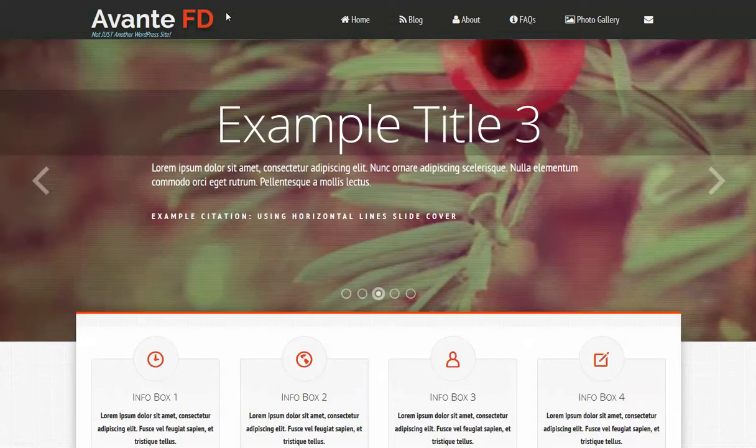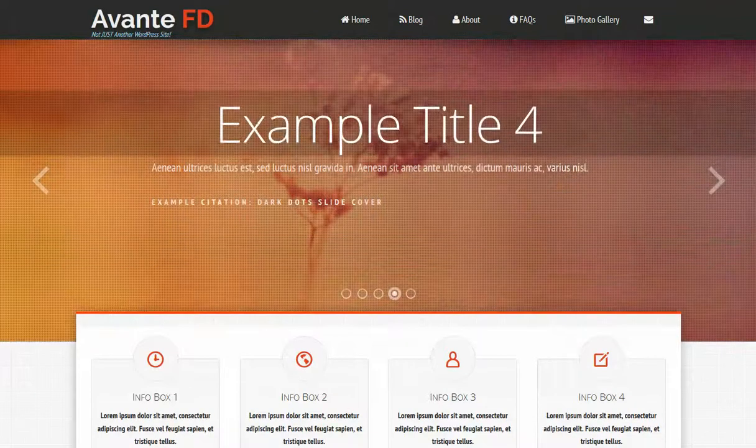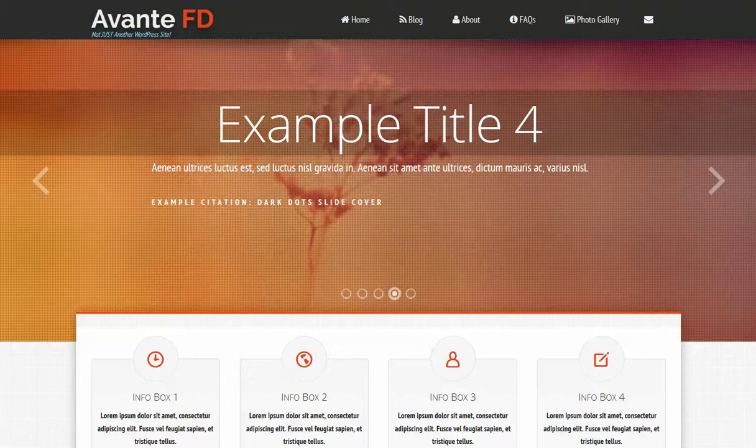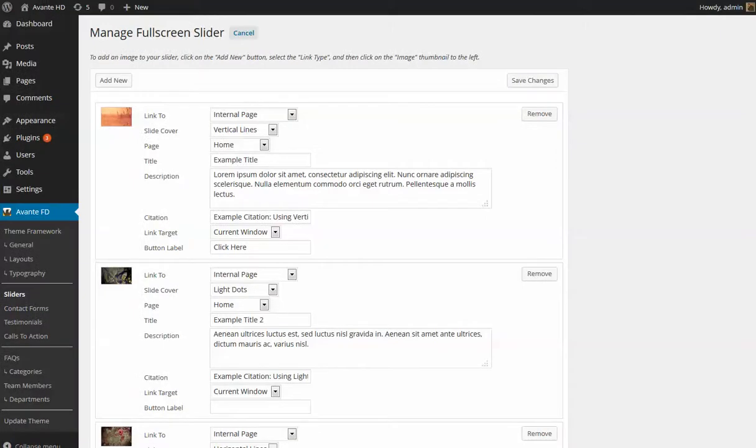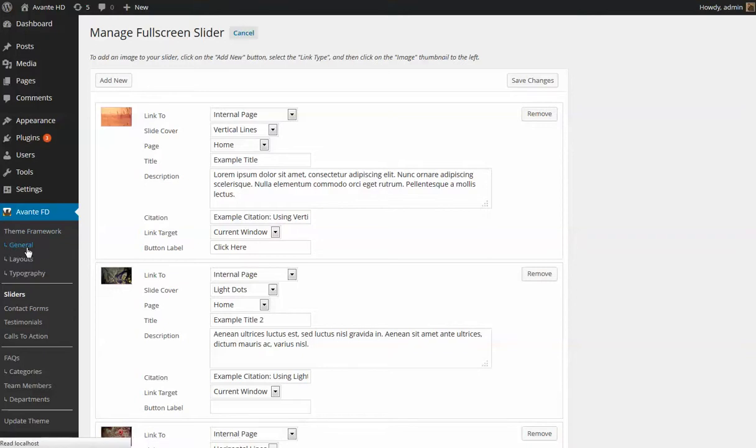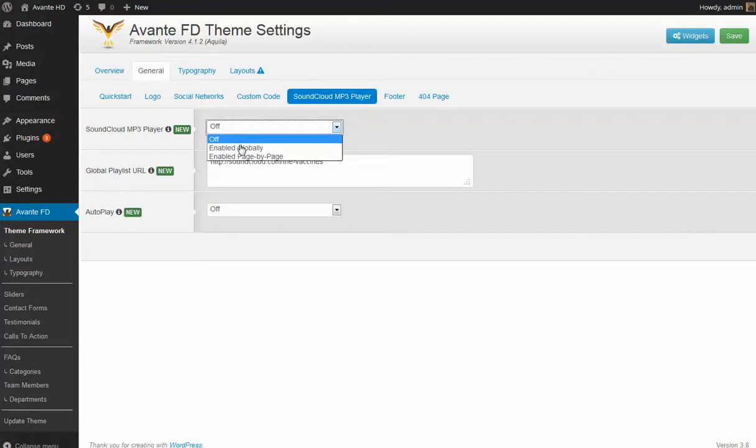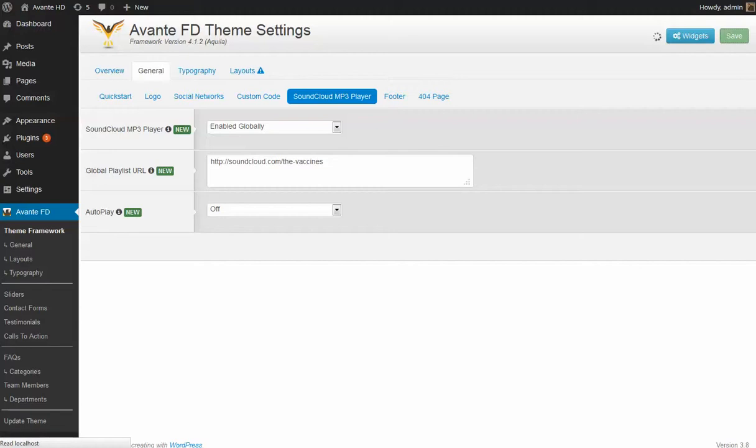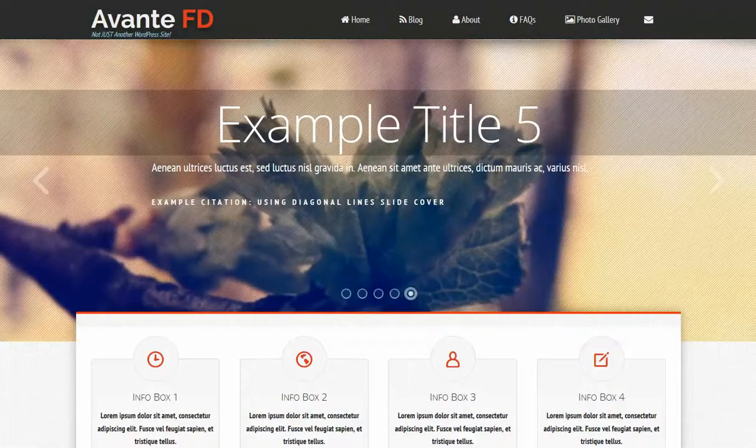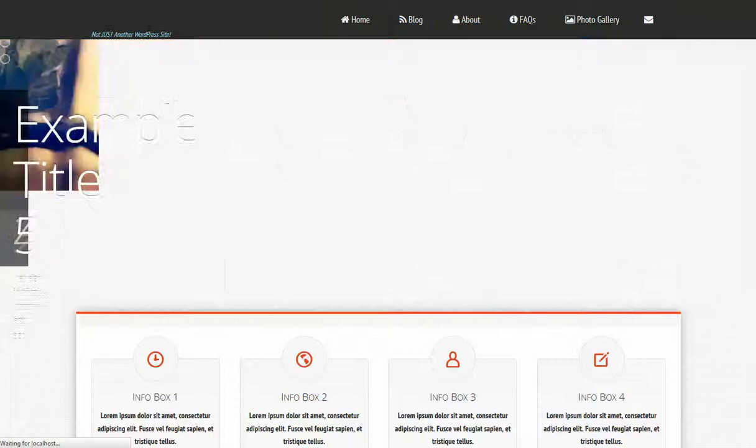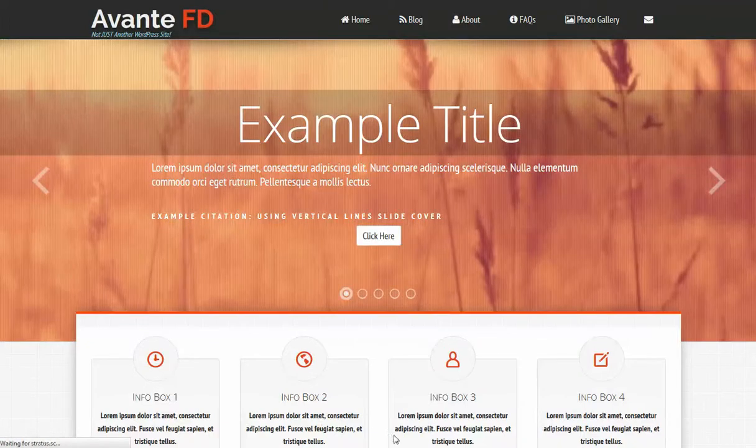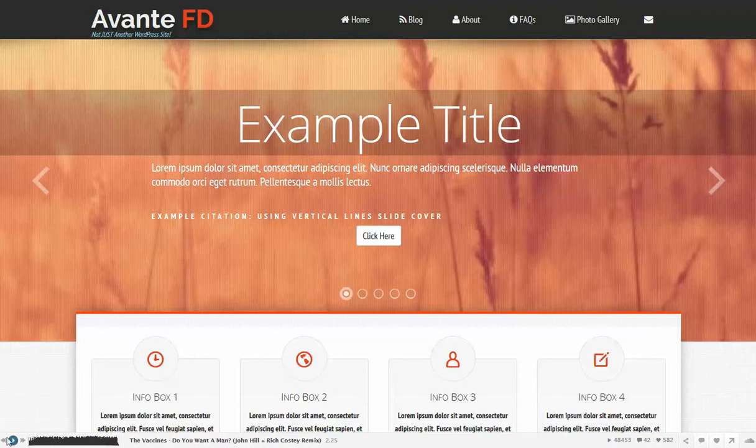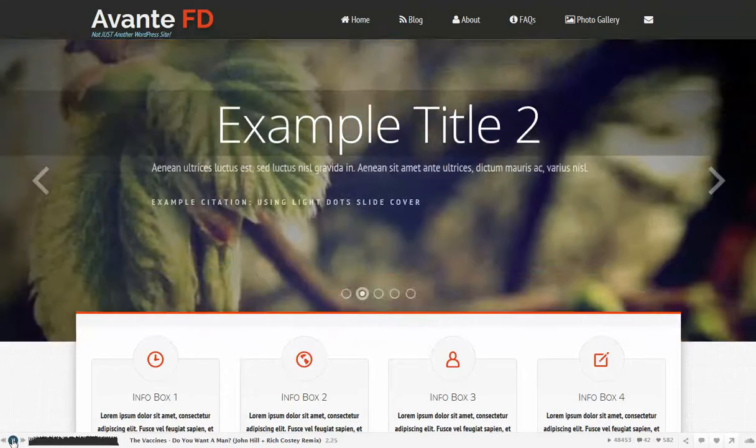One other feature that we've included in this as well is the SoundCloud MP3 player. We also included that in the previous WordPress theme. We can turn that on if we wish just by going to the general region of the theme framework settings, SoundCloud MP3 player, and we can choose to enable globally. Then hit save. Once that's saved we can just hit refresh, and you'll find that the SoundCloud MP3 player will just rise from the bottom of the page. There we go. Of course it's not set to auto play at this point. You could choose to do that if you wish, or users can just click on the button.